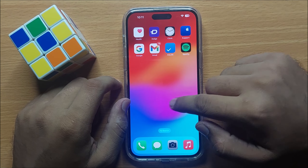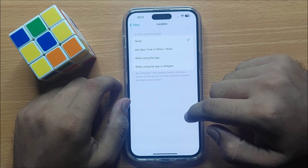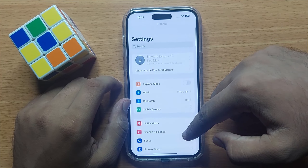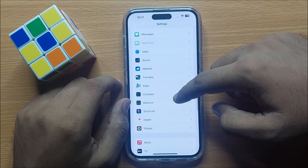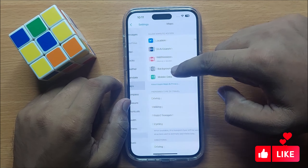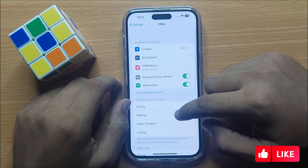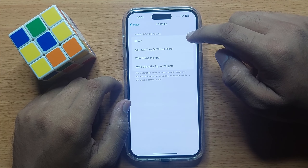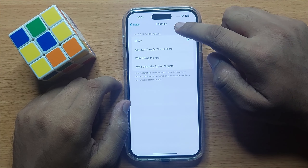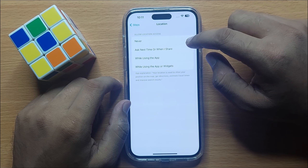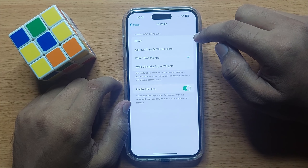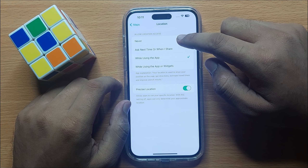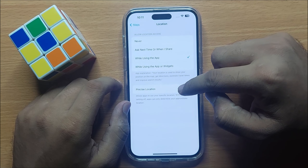First of all, open Settings and scroll down and open Maps. Here click on Location, and in the Allow Location Access section click on While Using the App.